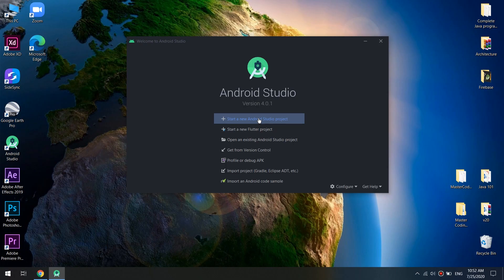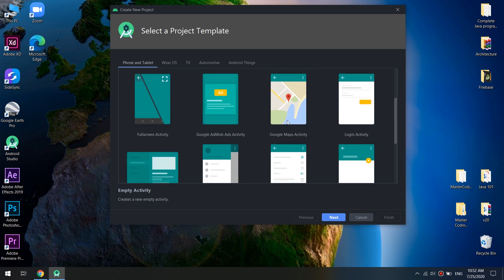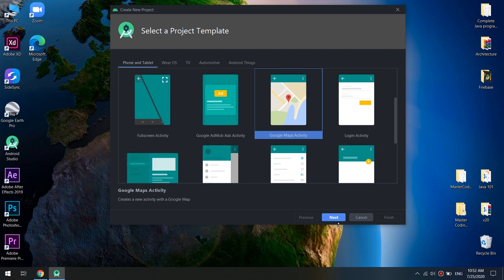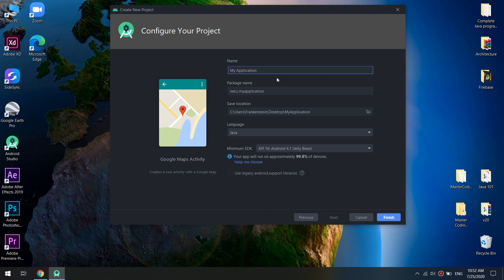First of all, open your Android Studio and scroll down by selecting a new project and Google Maps Activity. Let's name it Mapping, you choose your package name and click on Finish.